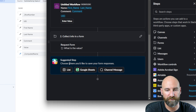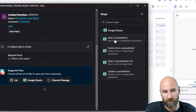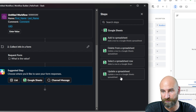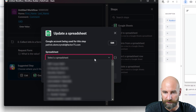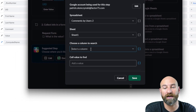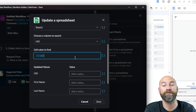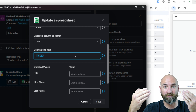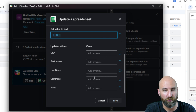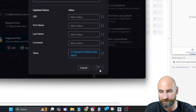Now, what happens when we collect this value? There's a suggested step: choose where you'd like to save your form responses. We can scroll to Google Sheets. Add to spreadsheet is an option, but we don't want that. We don't want to delete anything from the spreadsheet or select a row — we want to update the spreadsheet. We're going to update a specific row. Here we have to select the spreadsheet — comments by user two. Select the sheet, which is just the first sheet. We're going to choose a column to search, which is our UID. The cell value to find is the UID that came in from the webhook. Then we're going to put the form value into that UID's row. Updated values: we're not going to update the UID, first name, last name, or comment, but we are going to update the value. This is the collected info from the form — what is the value? Hit save and finish up.